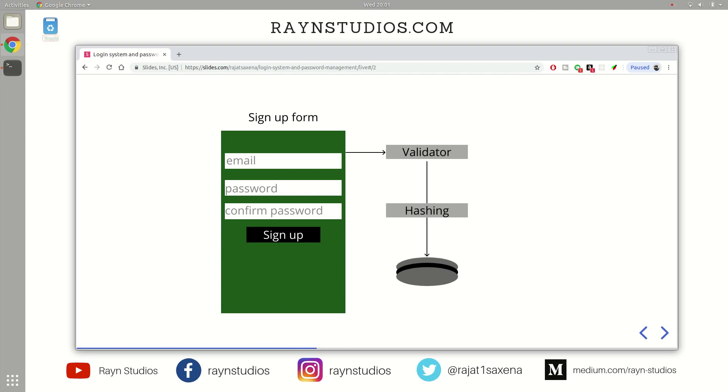Then you can also plug in several checks like what is the length of the password, is the password having any sort of alphanumeric character, or there can be other checks as per your needs. So all of those checks go into this validator thing. After the validation is done, you have to store these details provided by the user into the database.